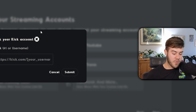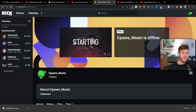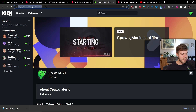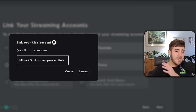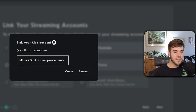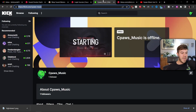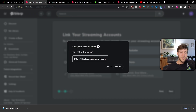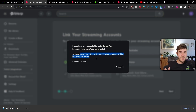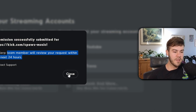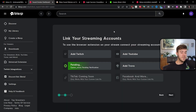Go back to your Kick profile and confirm you're on it by clicking your channel in the top right. Copy your channel URL from the address bar, go back to Blurp, right-click and paste the URL into the field. Make sure you have the exact URL — don't add 'www.' or anything extra, just follow this process. Once confirmed, click 'Submit.' Since Kick is a brand new integration, a team member will review it within 24 hours. Click 'Close' and it will show as pending.